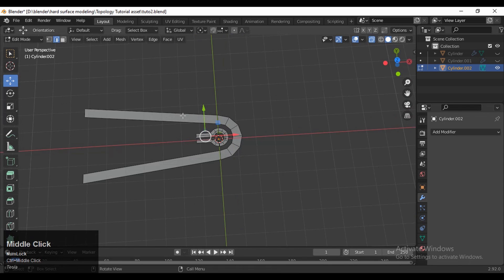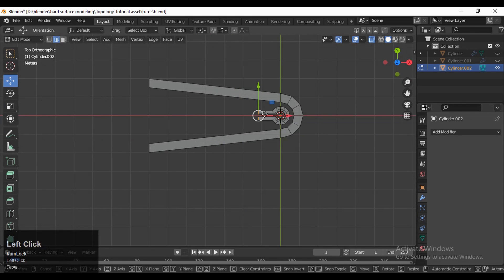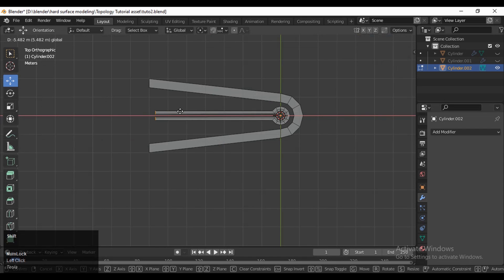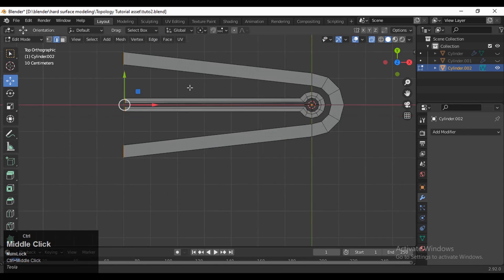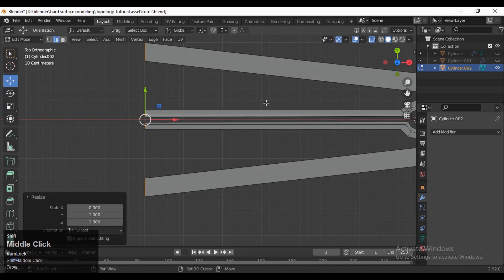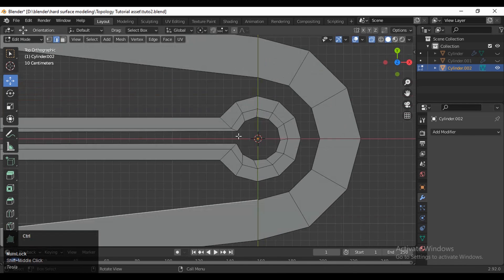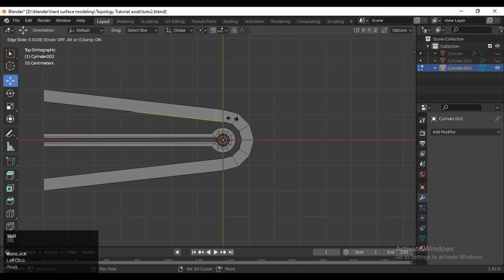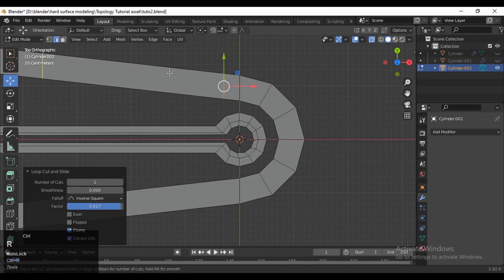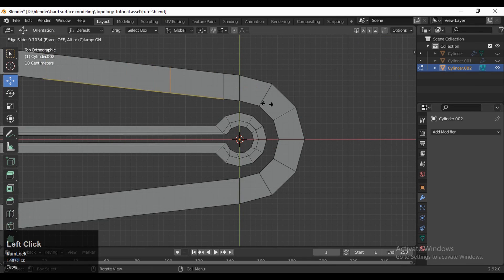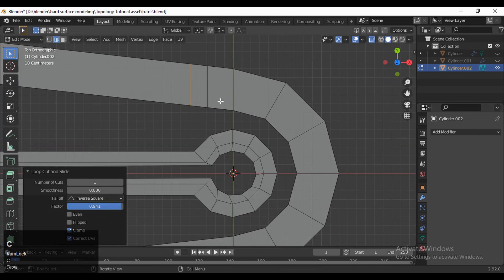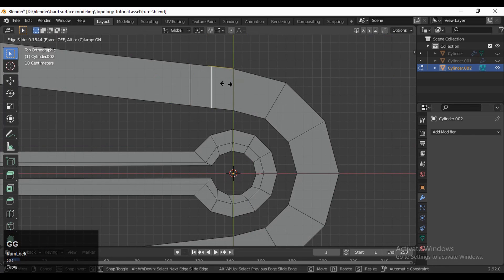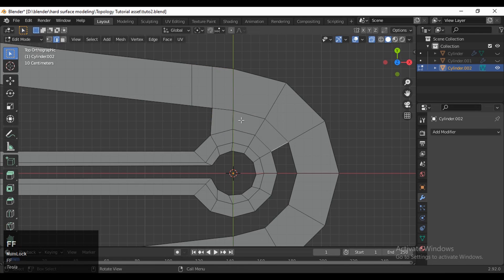Then select these edges and move them along the X axis. Select all these edges and scale them along the X axis and give the value 0. Then add loop cuts like this. Select these edges and press F to fill the gap, then select everything and go to Mesh and Symmetrize.